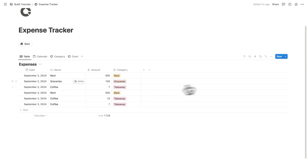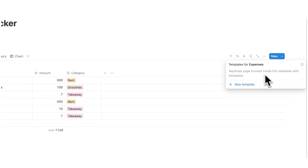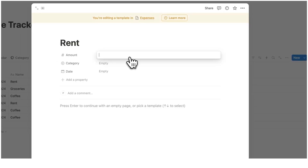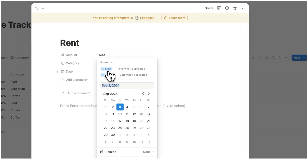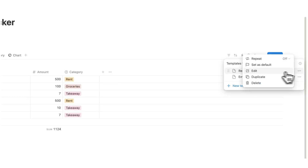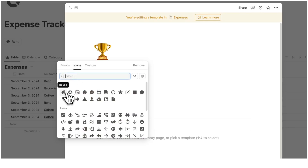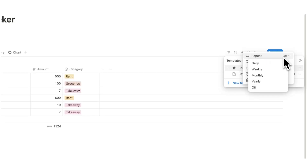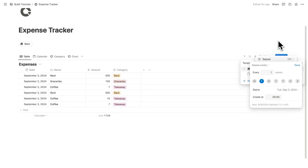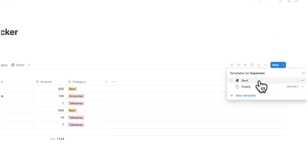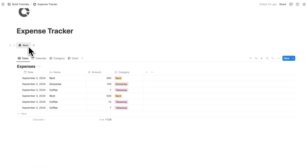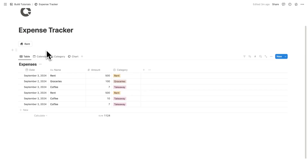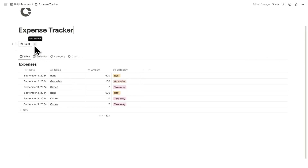That's one way to do it. Another way is recurring tasks. If I click the down arrow, I can add a template. I'll name it rent, set the amount to $500, category to rent, and date to today — and add a house icon. To make it recurring, I'll click the three dots and select repeat. I can set it to daily, weekly, or monthly. If I choose weekly, I can say once per week on Tuesday — and rent becomes a recurring payment. These buttons are useful for non-recurring purchases like coffee where your order is always $7 but you don't buy it every day.